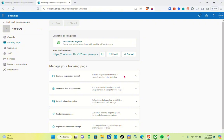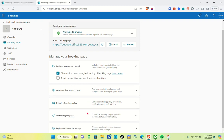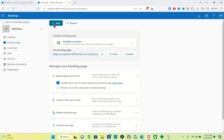Let's go to the business page 'Access Control.' Click on this arrow here, and make sure to select 'Disable direct search engine indexing of booking page' — this one is very important. If you would like to require a one-time password to create bookings, you can also click that checkbox. For now, I'll leave the other settings as they are and save these changes.